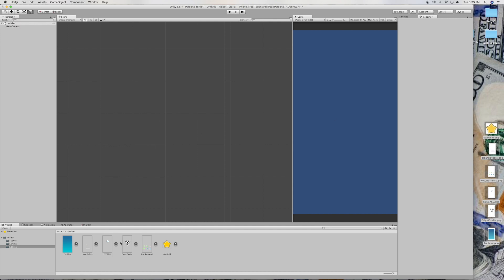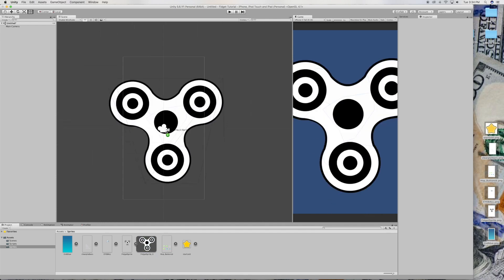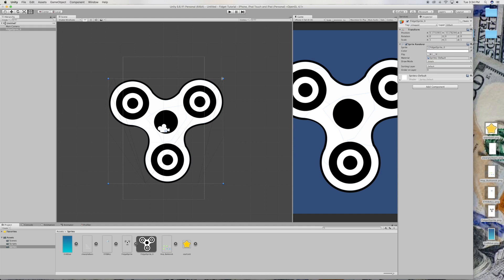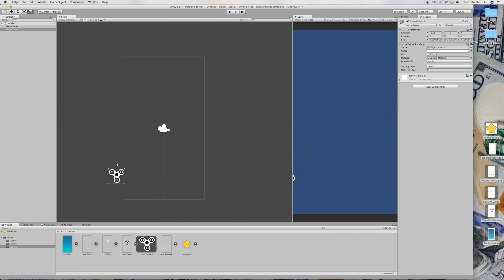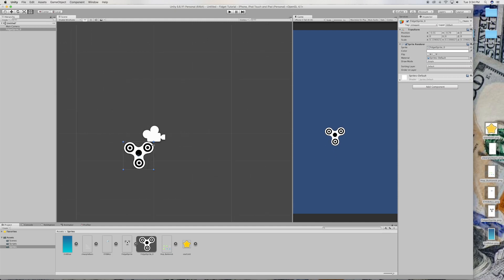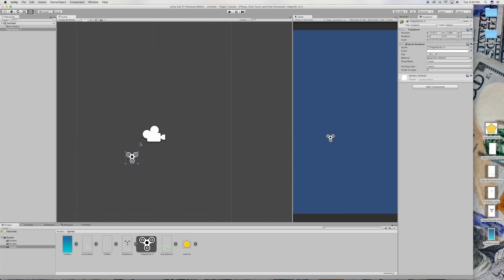So after we've done that, we're going to want to drag in our player and downsize it to the size we want it to be. That will do for me.